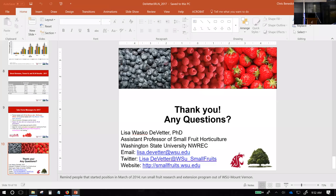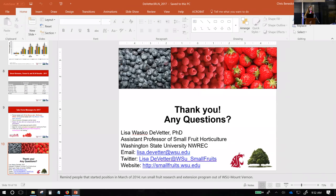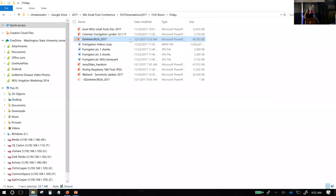We have Tom Avil here from the east side, and he's going to talk to us about replant disease.